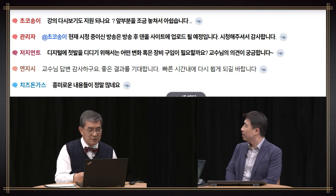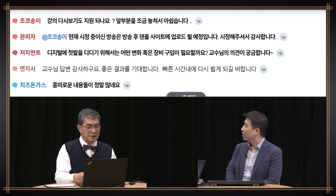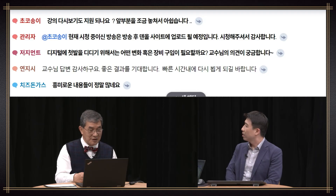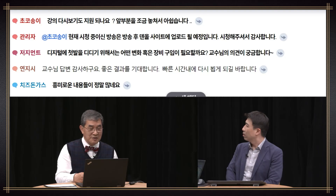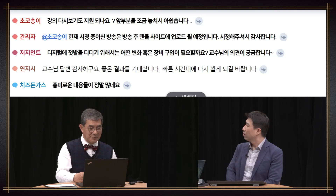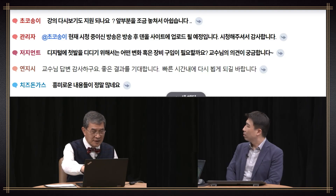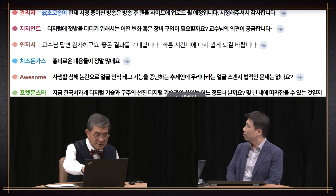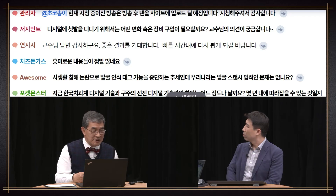A viewer asks if they can watch this lecture again, having missed the beginning. Yes — if you visit Dental Site, the video will be uploaded and available to watch again, likely by Monday.